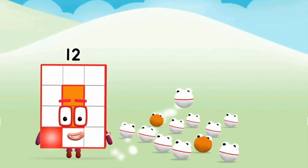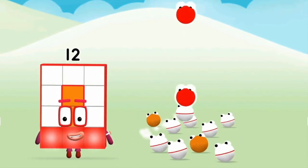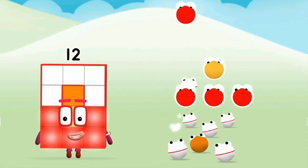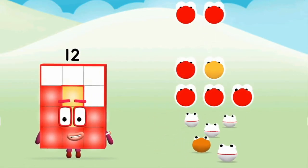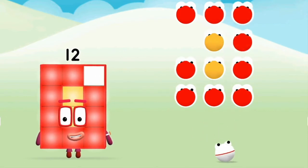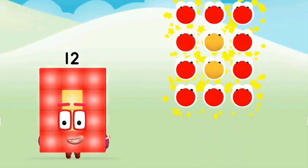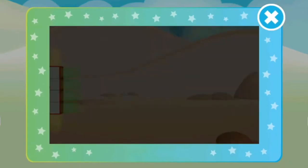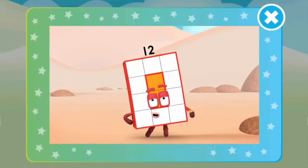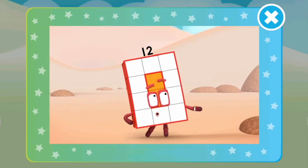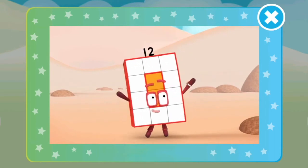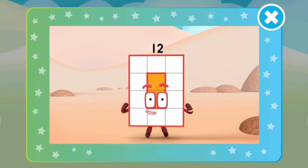One, two, three, four, five, six, seven, eight, nine, ten, eleven, twelve. Twelve! I'm rectangular twelve, I'm ten and two. I make arrays, that's what I do. When I put my blocks in columns and rows, I make an array and my rectangle goes like this.